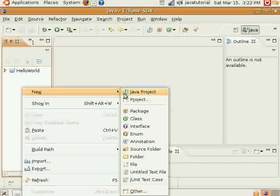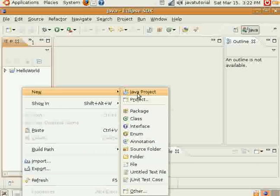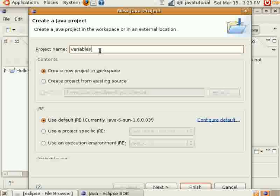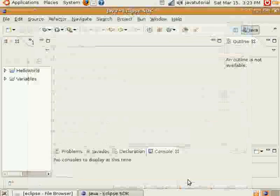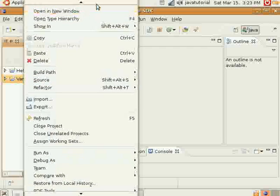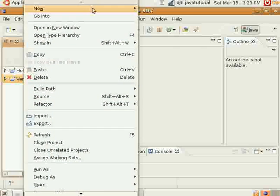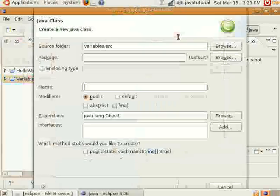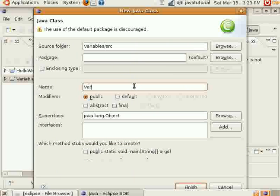We'll create our new project, the new Java project, and call it variables. And within our new Java project variables, we will create a new class and call it variables as well.